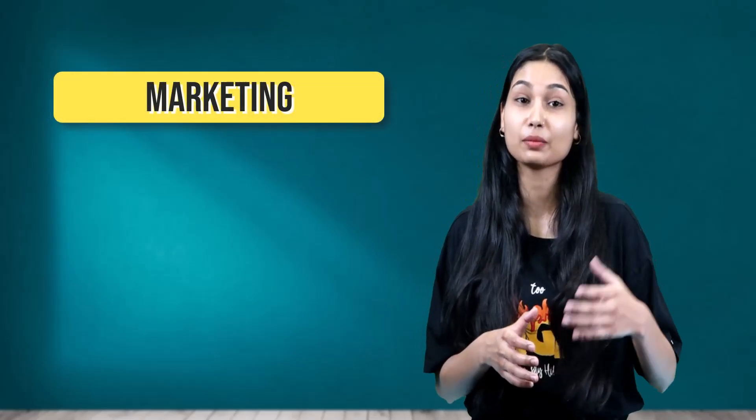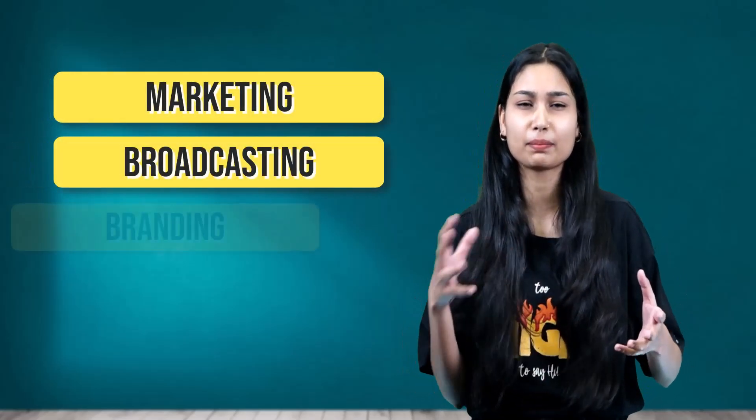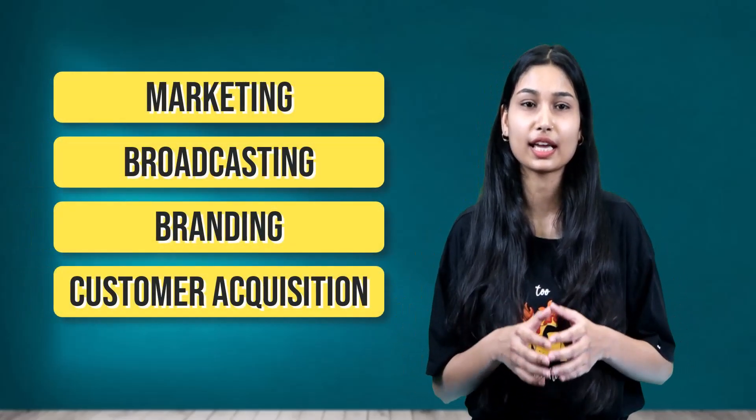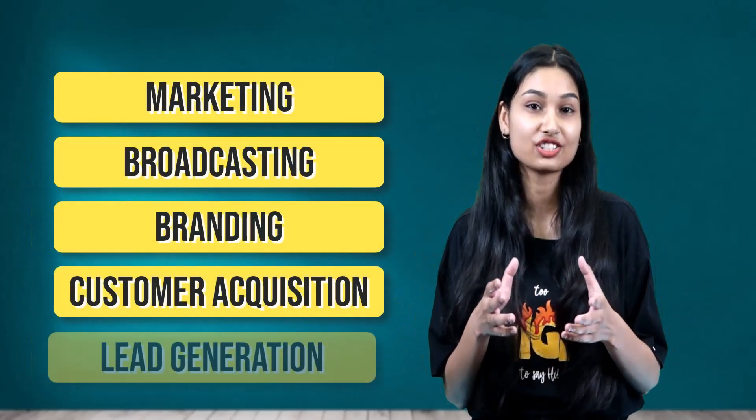That's why people who want to run bulk WhatsApp marketing campaigns use WhatsApp virtual method for the purpose of marketing, broadcasting, branding, customer acquisition, as well as lead generation.